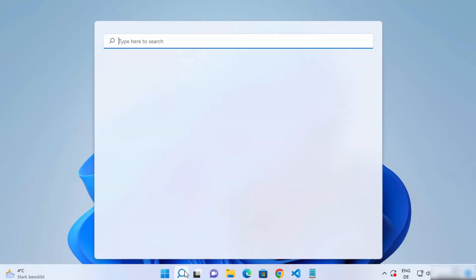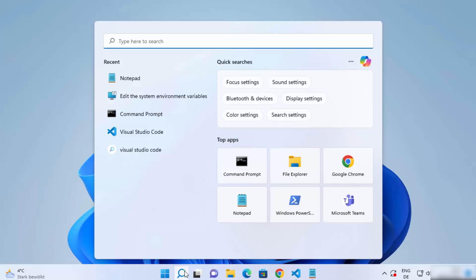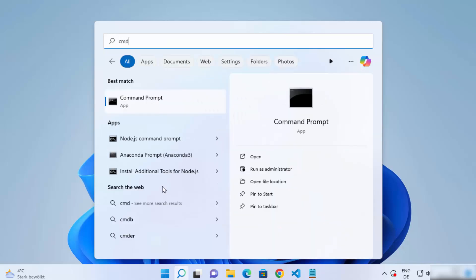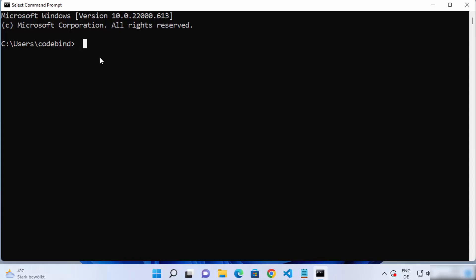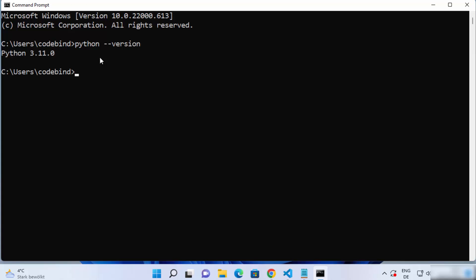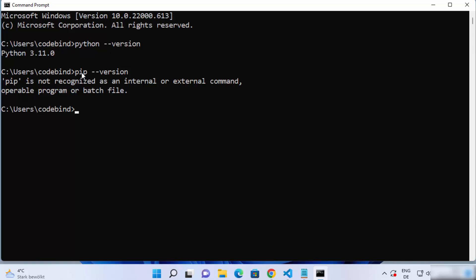First, click on the search bar and search for cmd, then open the command prompt. Let's check which version of Python we have — write python --version and you can see I have Python 3.11 installed. If I give pip --version here, I see the output which says pip is not recognized.